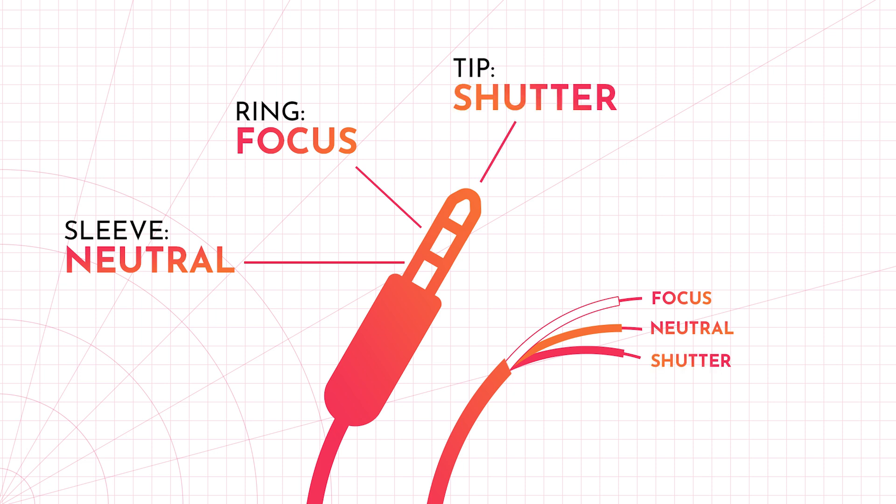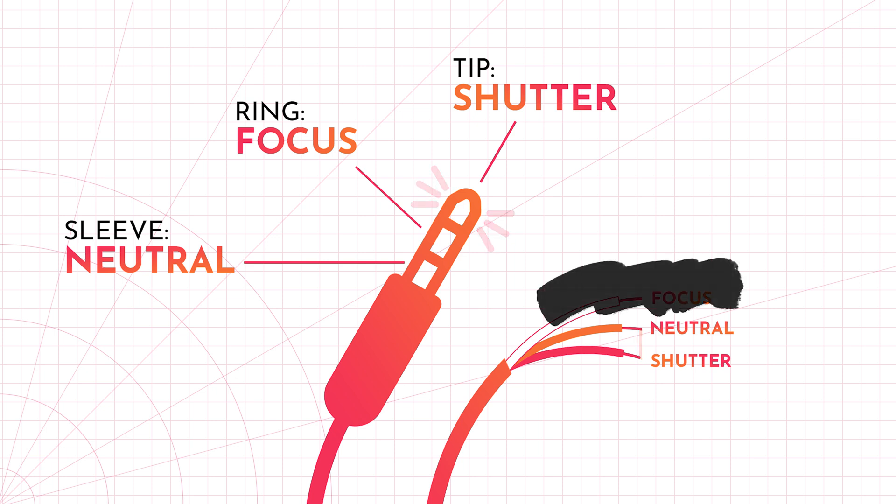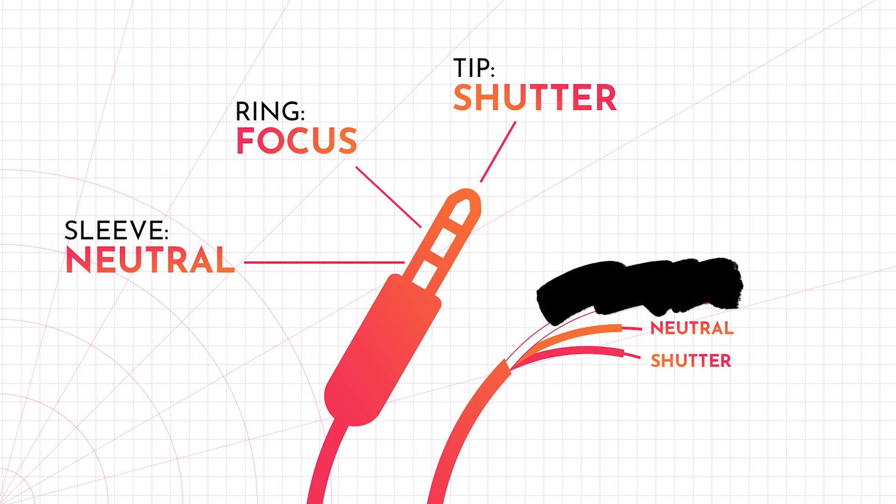Completing the circuit from either neutral to focus or neutral to shutter will send a signal to the camera. I'm going to be using manual focus, so I'm not even worried about this focus wire. So I'll just need to short the neutral and tip conductors in order to send the correct signal to the camera.